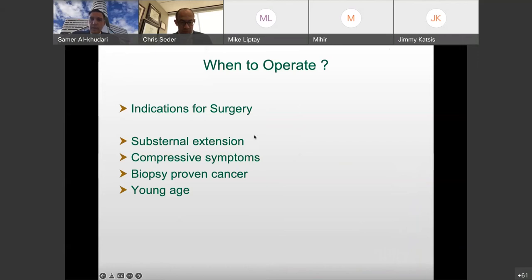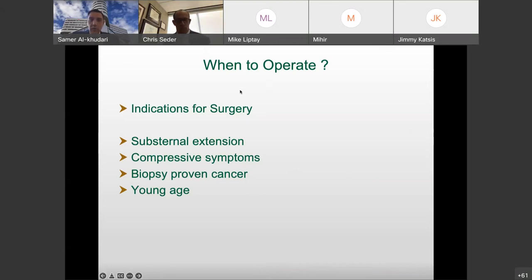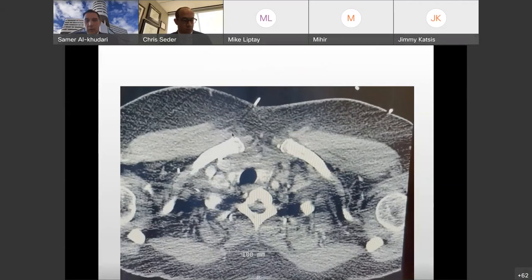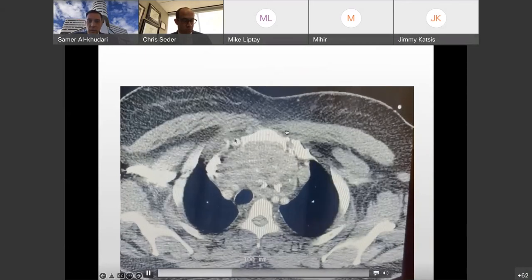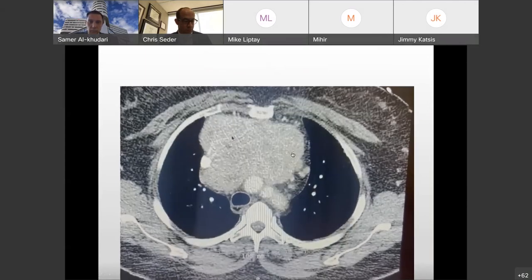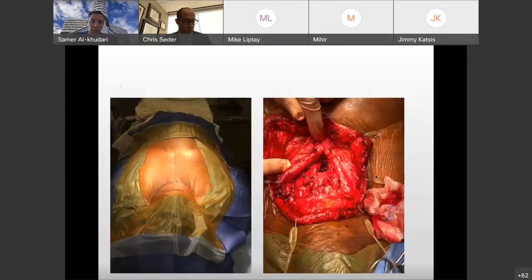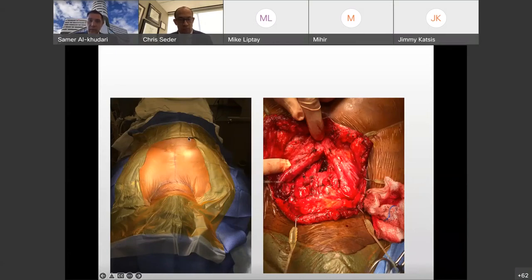Indications for surgery are generally substernal extension, mainly because these are associated with compressive symptoms, but also because the natural history is to grow — so over time, surveillance monitoring will likely get harder. Younger patients given the natural history, and concerns for cancer are also indications. If we're thinking a patient is at real potential of requiring a sternotomy, we plan and prepare for it — that probably happens about 5% to 10% of cases, and the rate of actual sternotomy is about 1% to 2% at most.